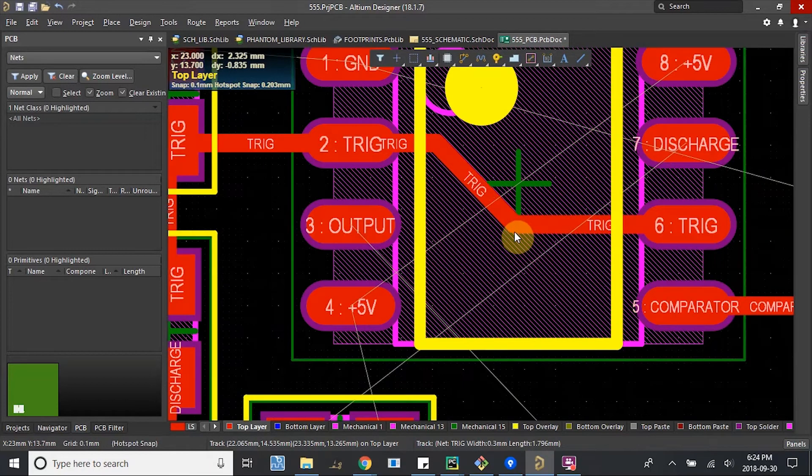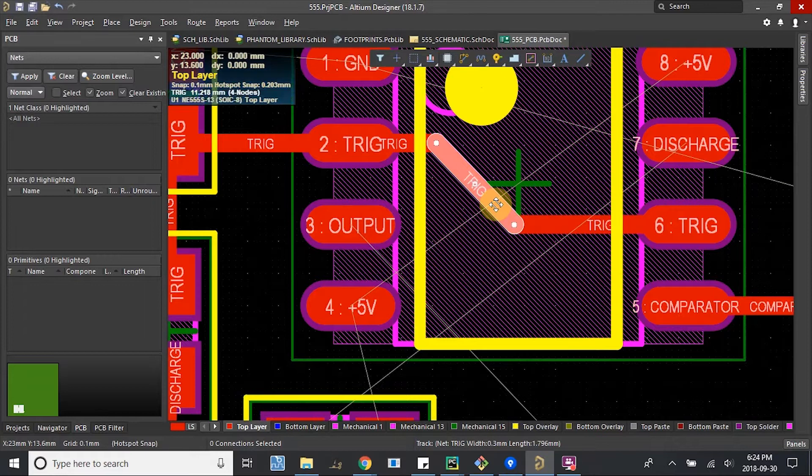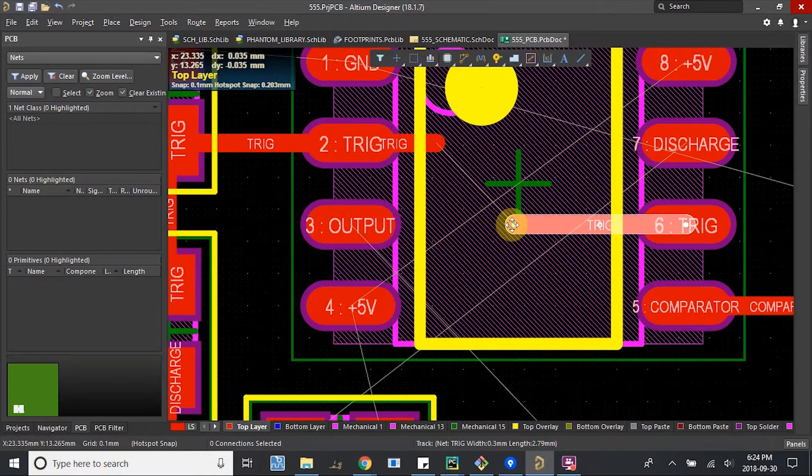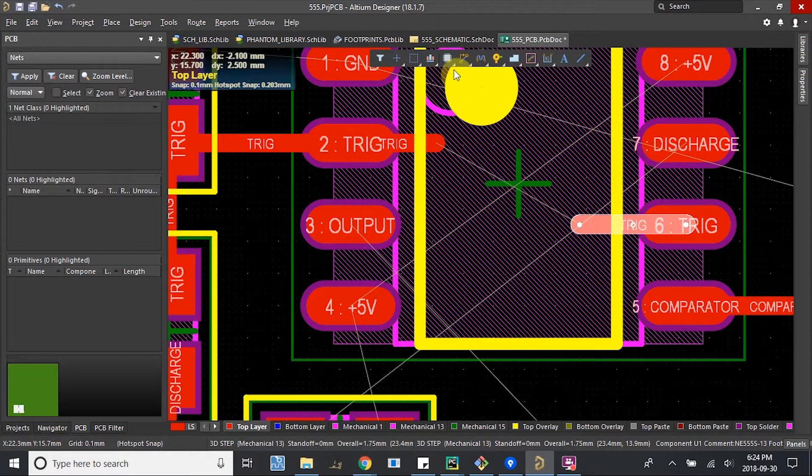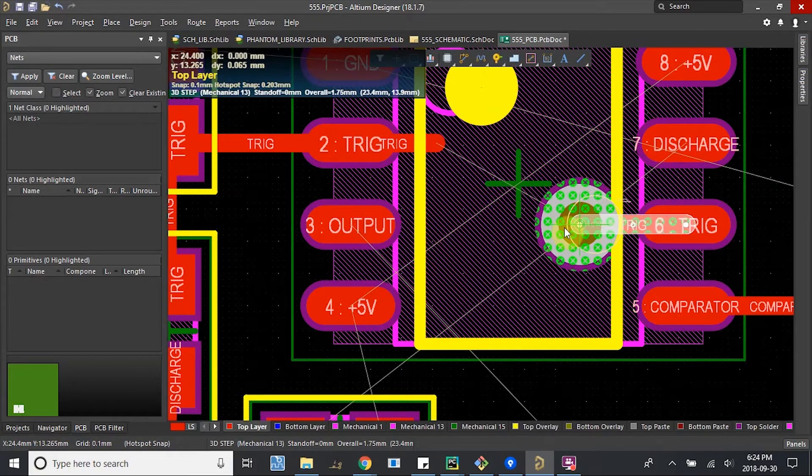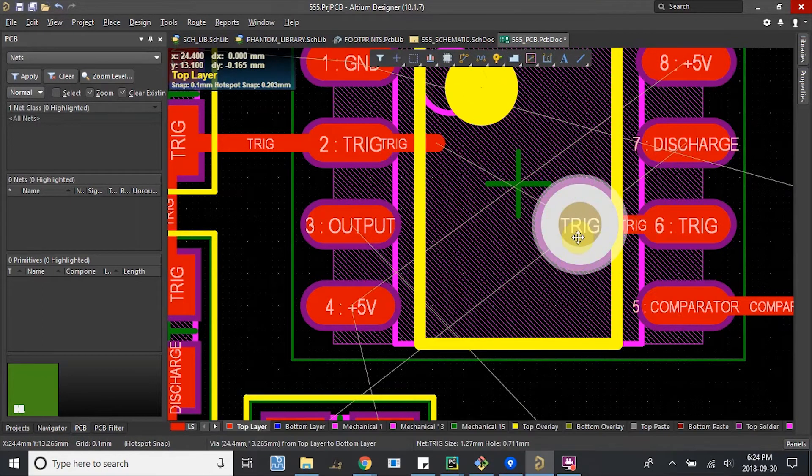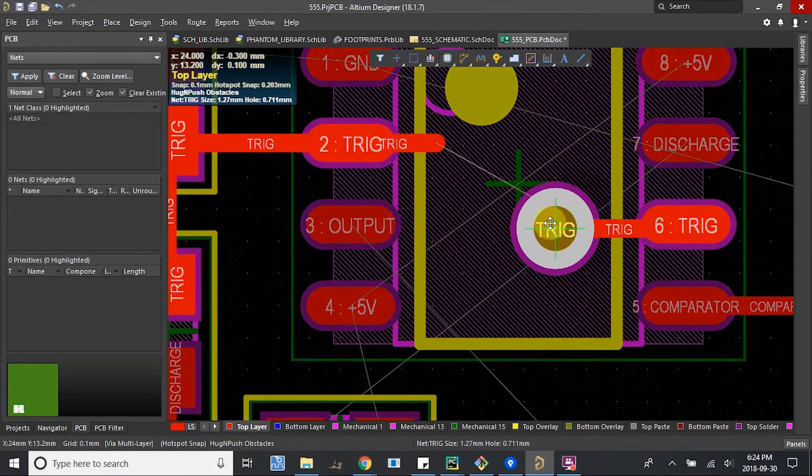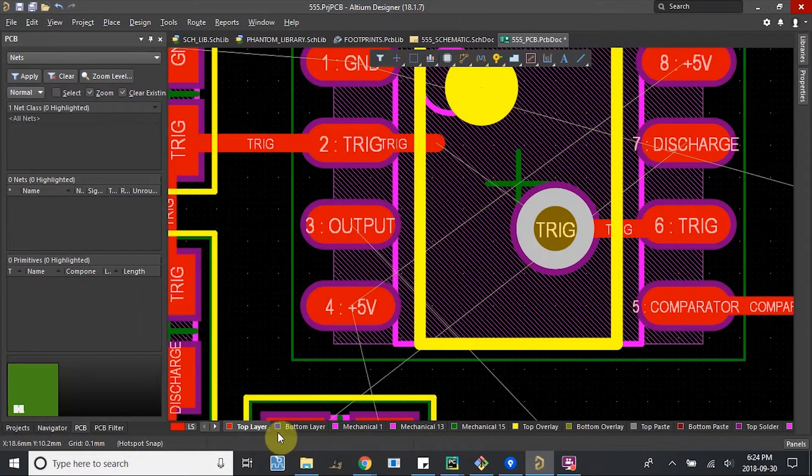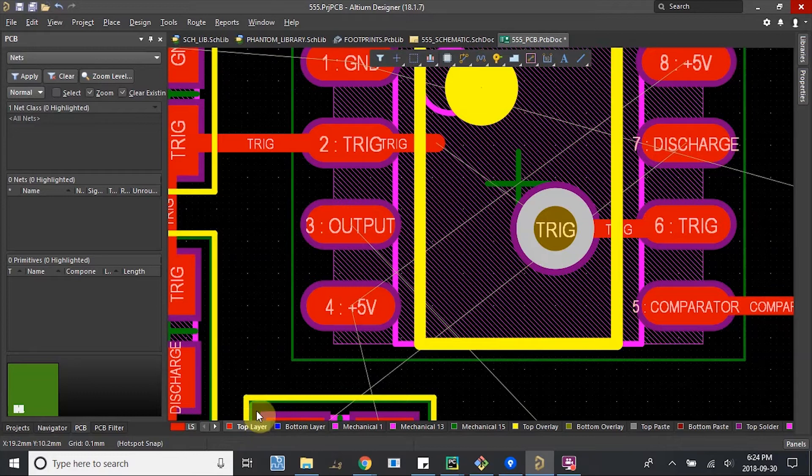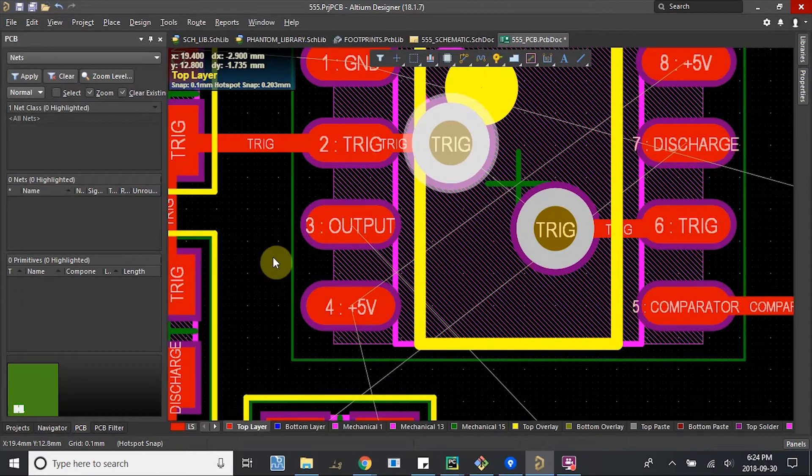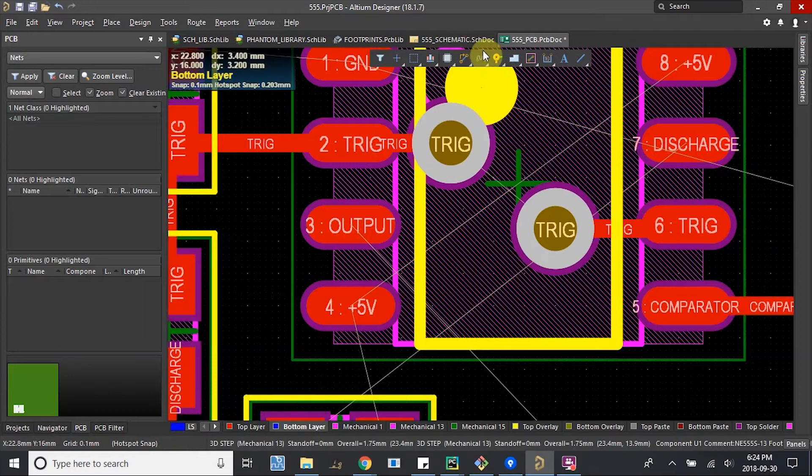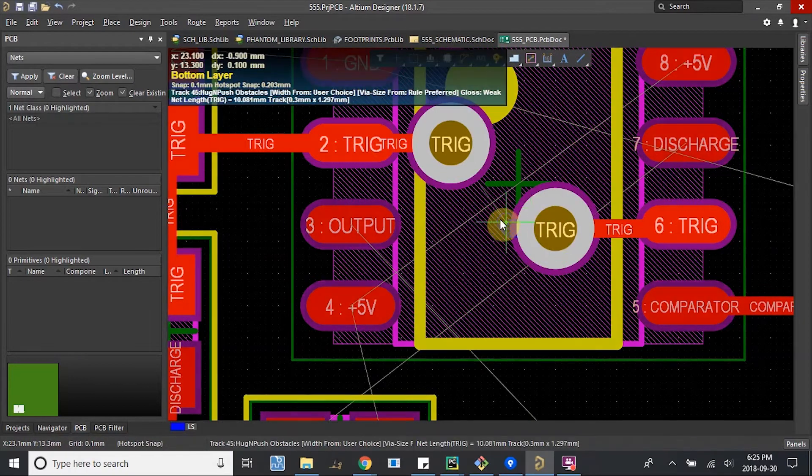I'm gonna switch these to the bottom layer. Delete this, bring this in a little bit, and we'll use what we call vias. Vias is basically a little tunnel from the top layer to the bottom layer. If we place one here, we can switch down to the bottom layer. Let's place another one too, in here.